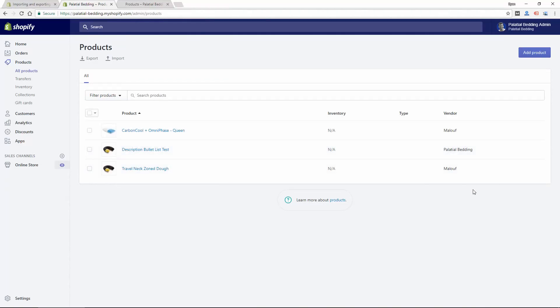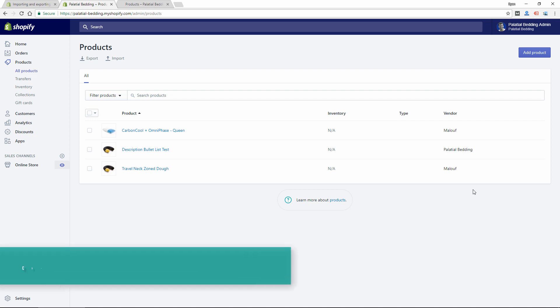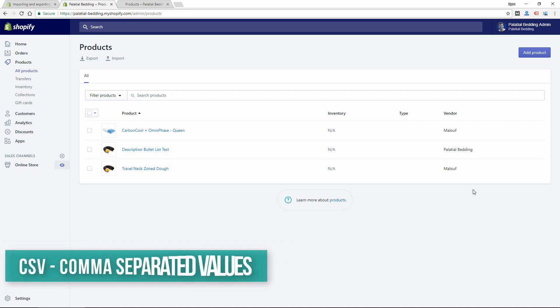So the first step to importing products to your Shopify store is to get a sample spreadsheet file. This is going to be a file that can be opened in Excel or Google Sheets and it's also known as a CSV file. It's comma separated. So there's two ways to do this.